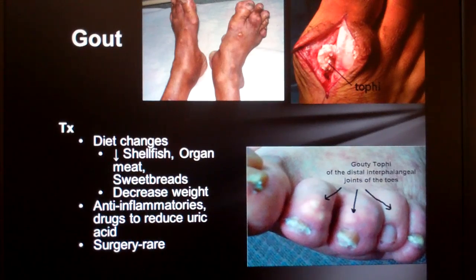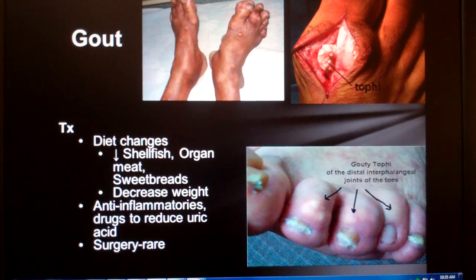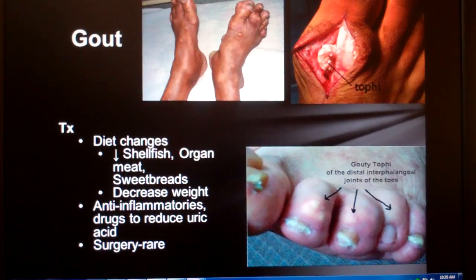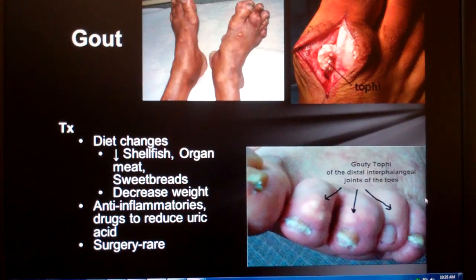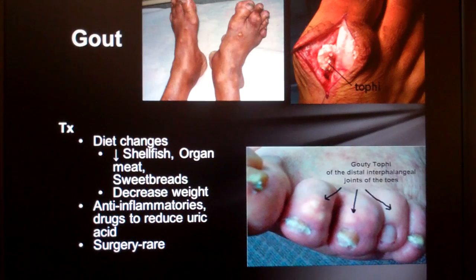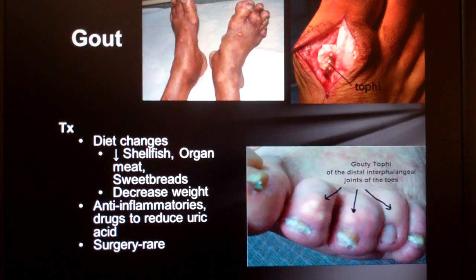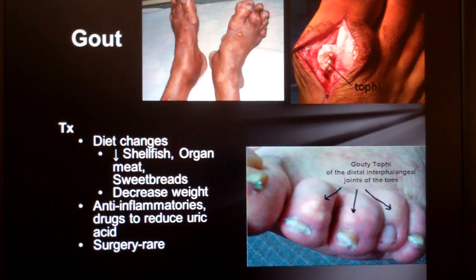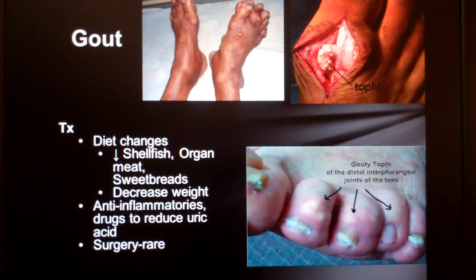First among the treatment is to convince the patient to stay away from purines. These include shellfish and organ meats like liver and sweetbreads. We should always try to recommend that the patient loses weight, but more often than not this approach fails. In the meantime, NSAIDs - non-steroidal anti-inflammatory drugs - and uric acid-reducing drugs are prescribed for flare-ups.